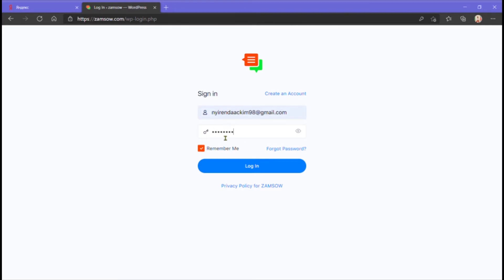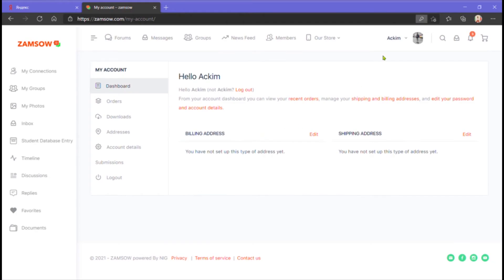You can use your details to finally log in. After you've done signing up, the following features are what you'll come across. Connections. This feature is used to add friends and find the people you follow.